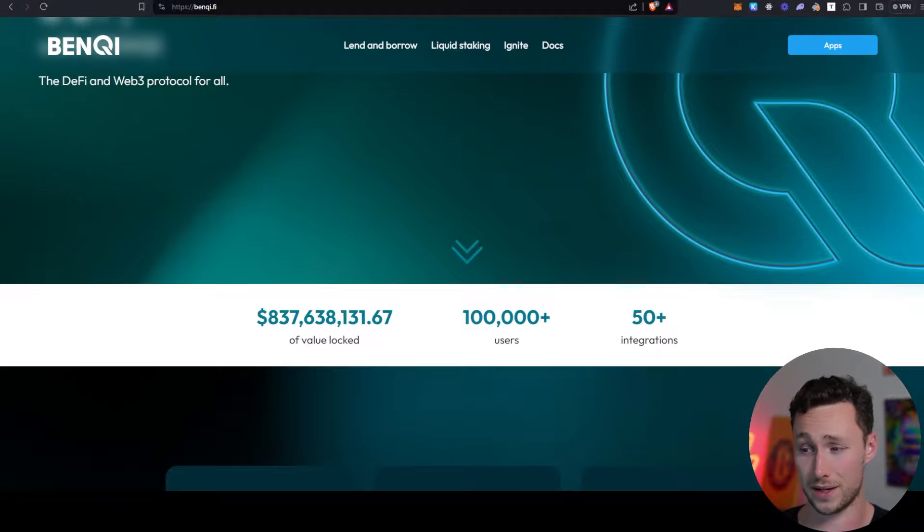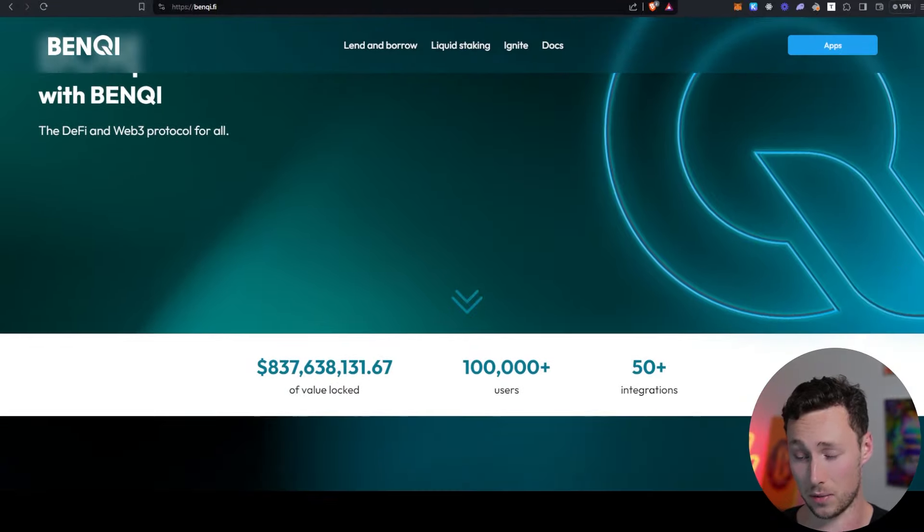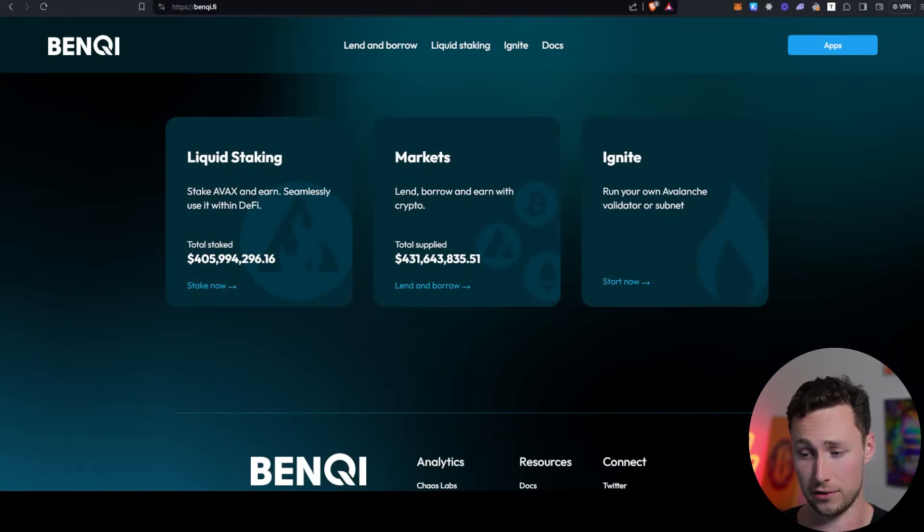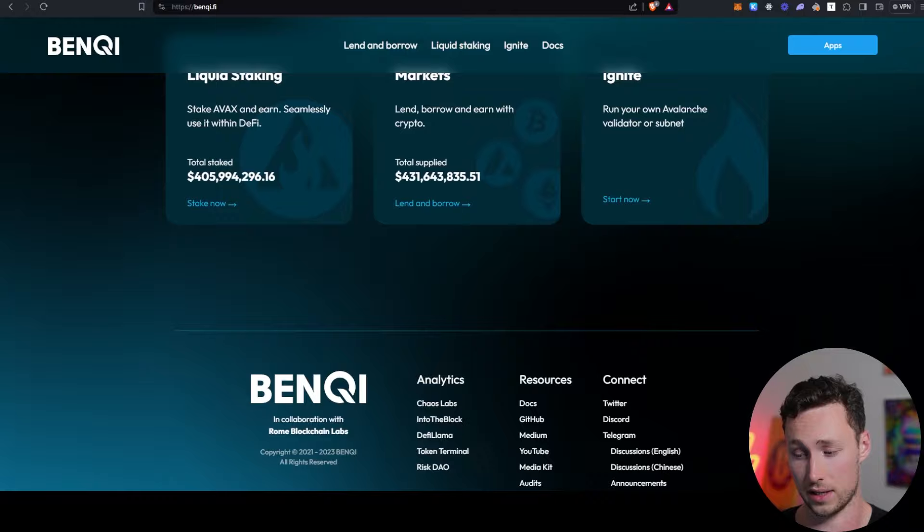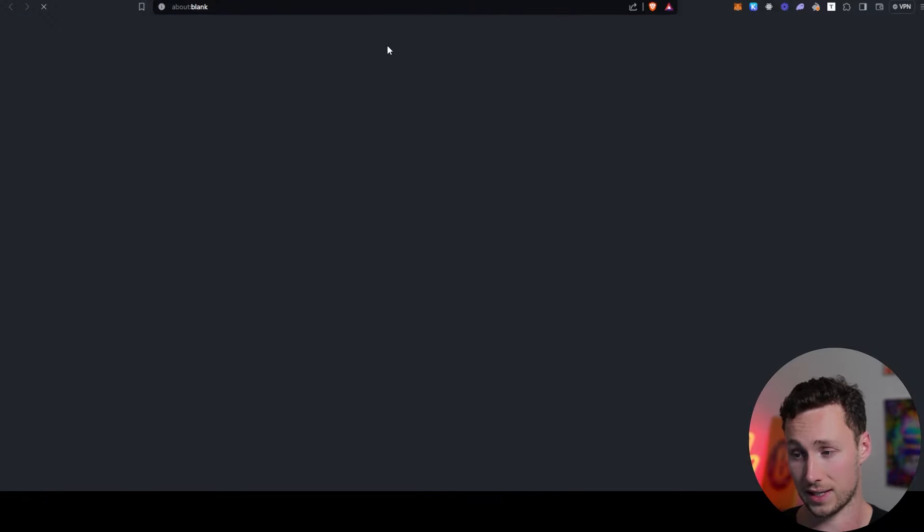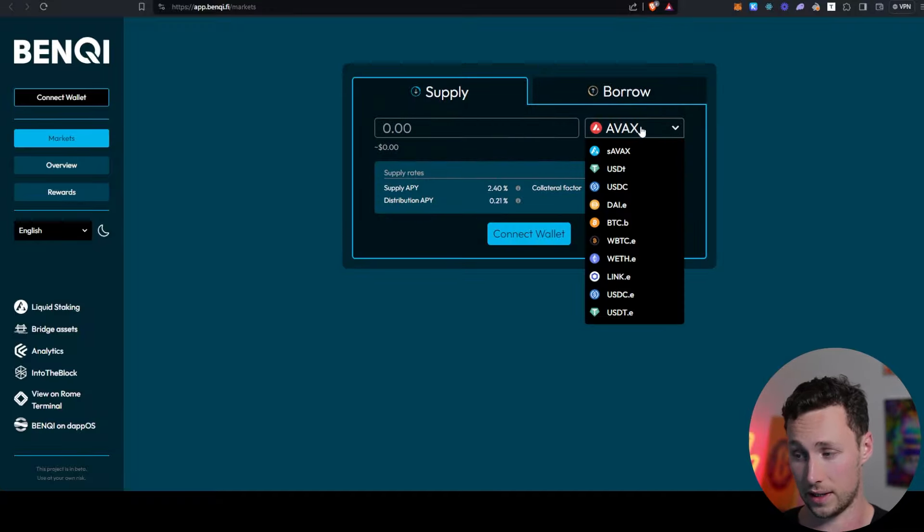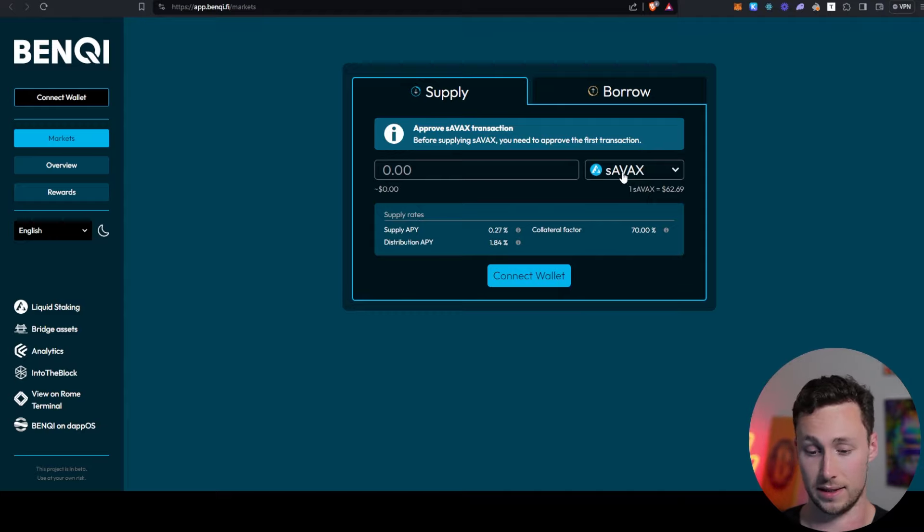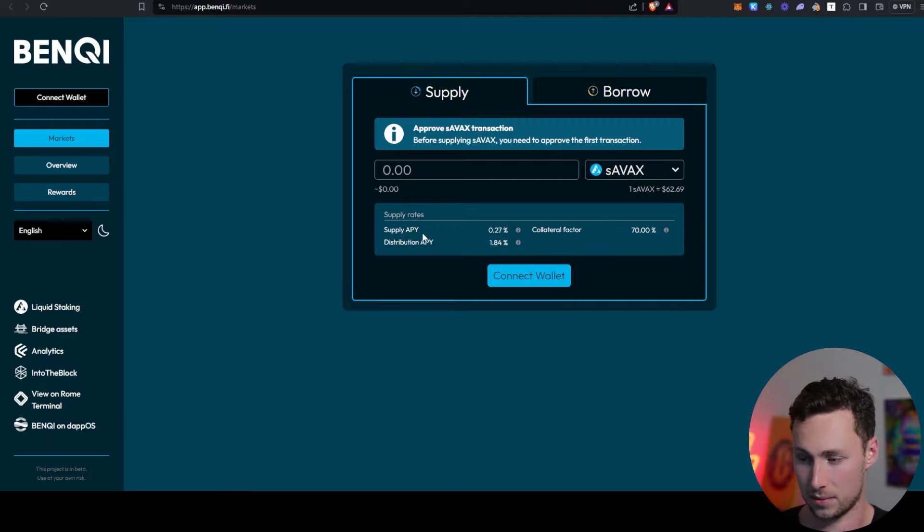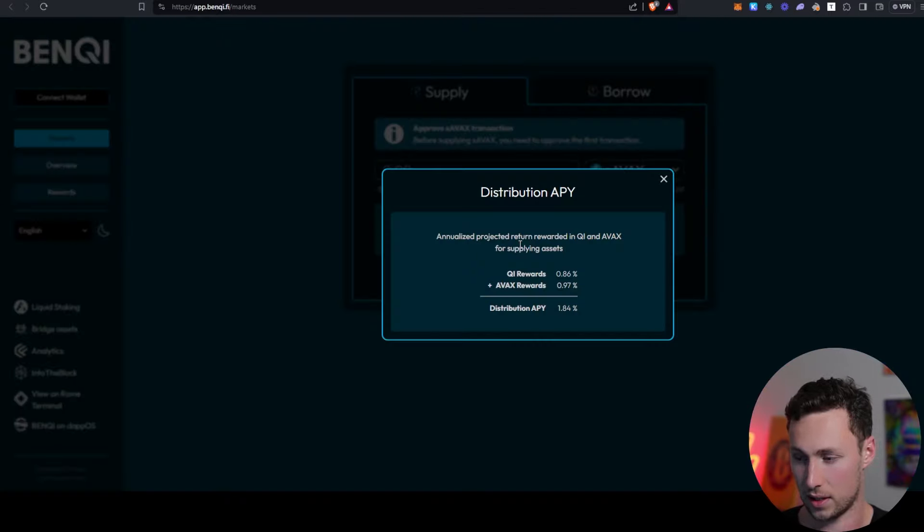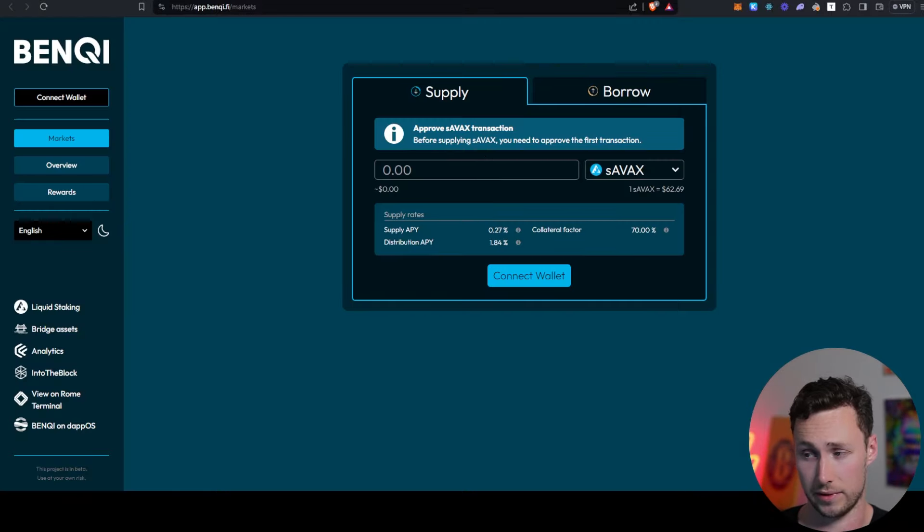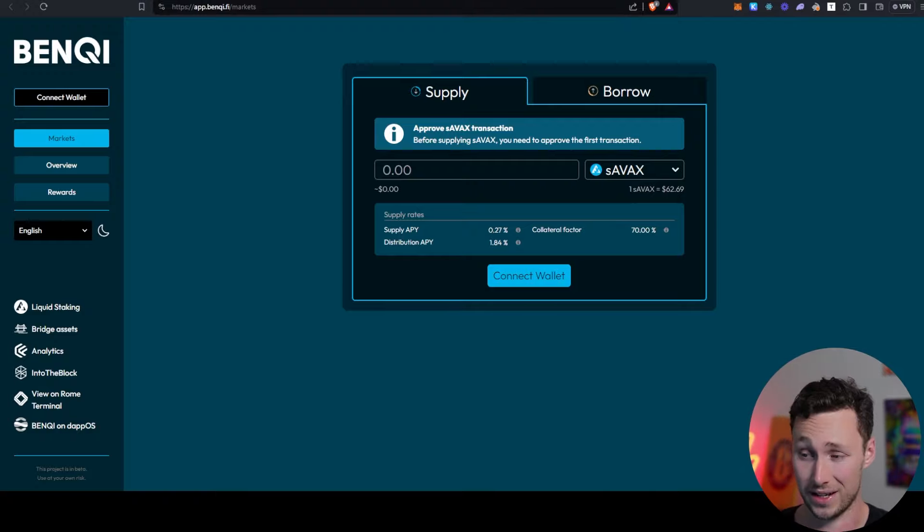Another good application to know about is Benqi. Benqi is the leading money market and the leading liquid staking solution on Avalanche. And so you can stake your AVAX through Benqi and start earning some yield on it, or you can provide your AVAX as collateral and actually borrow against it or earn some yield from lending. So for example, you can lend out your SAVAX, that's the liquid staked AVAX through Benqi. And you only earn a relatively small amount of yield, right? When you add up supply and distribution APR, it's around 2%. However, you could then borrow against it and maybe farm with those stablecoins or otherwise use those stablecoins in the Avalanche DeFi ecosystem.